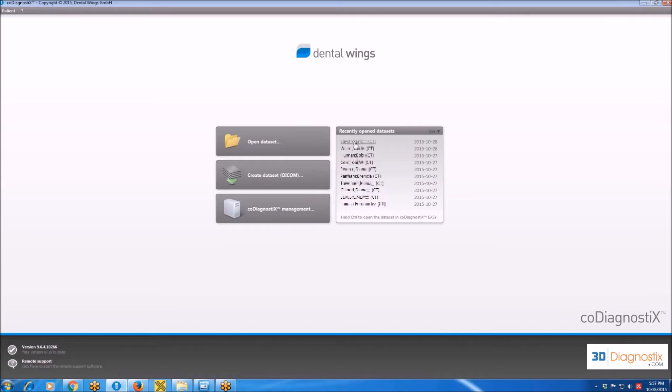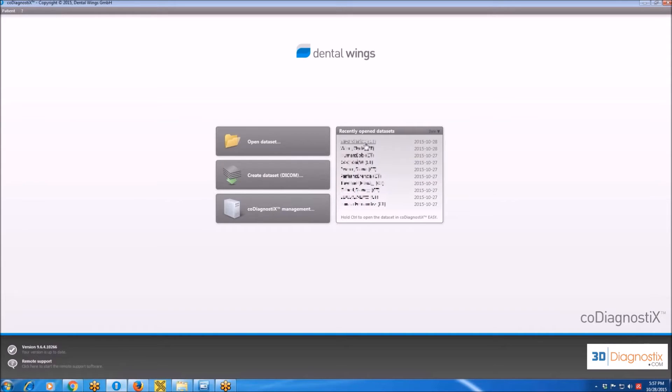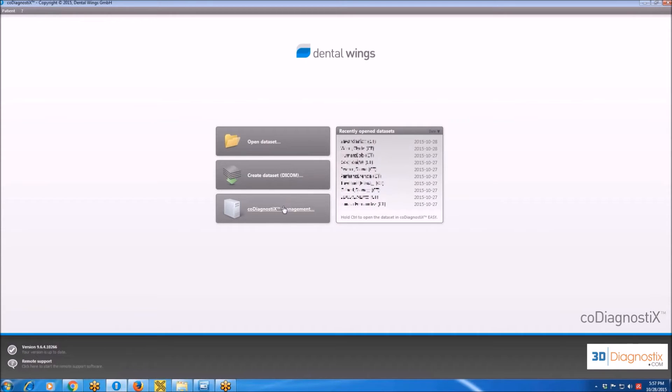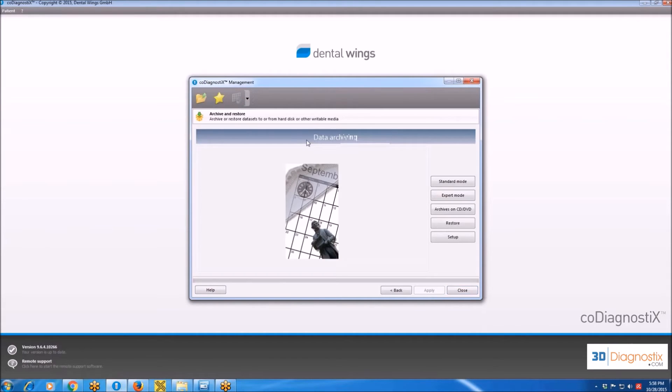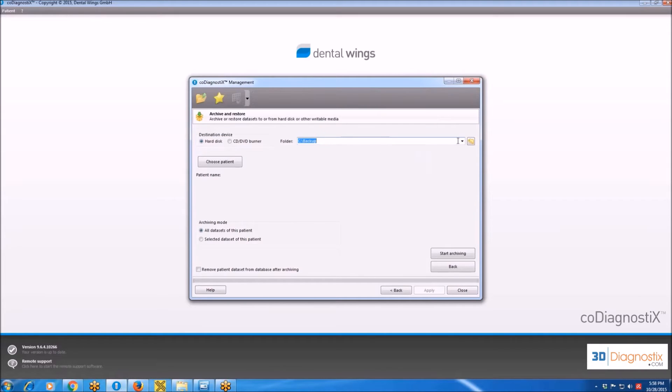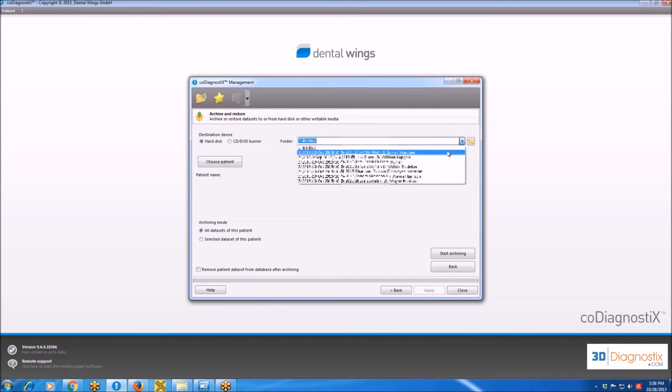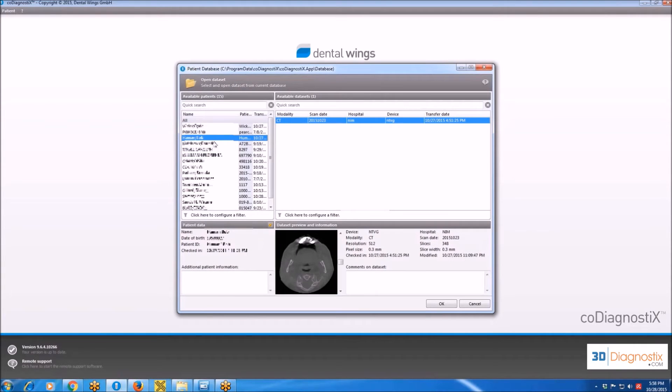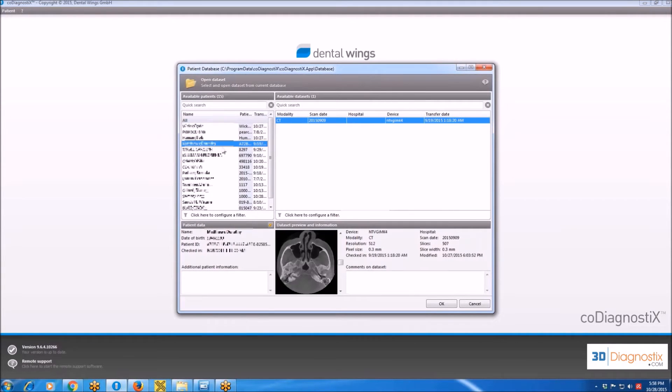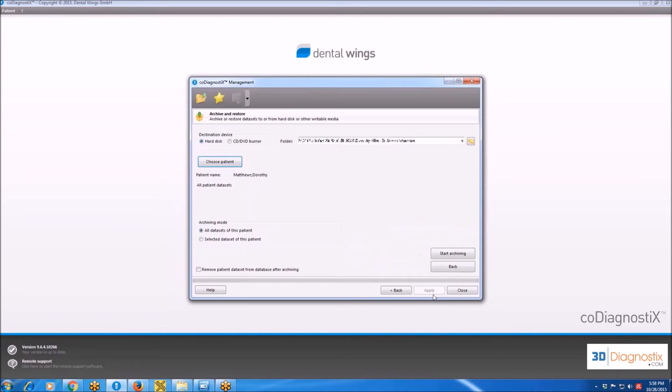Before entering the planning software itself, I am going to examine the last button over here, which is Co-Diagnostics Management. You can see here I have all patient datasets. If I want to save - so right now every dataset is saved in the planning software, but it's not saved on the computer hard disk. If I want to save in a specific folder on the computer, what I have to do is this: I'm going to archive the patient's dataset back to its folder on the computer. To do that, click on Co-Diagnostics Management, click on Archive and Restore, choose Standard Mode, choose the specific folder and then choose the patient. Then you click on Start Archiving and the dataset will be saved in that folder.